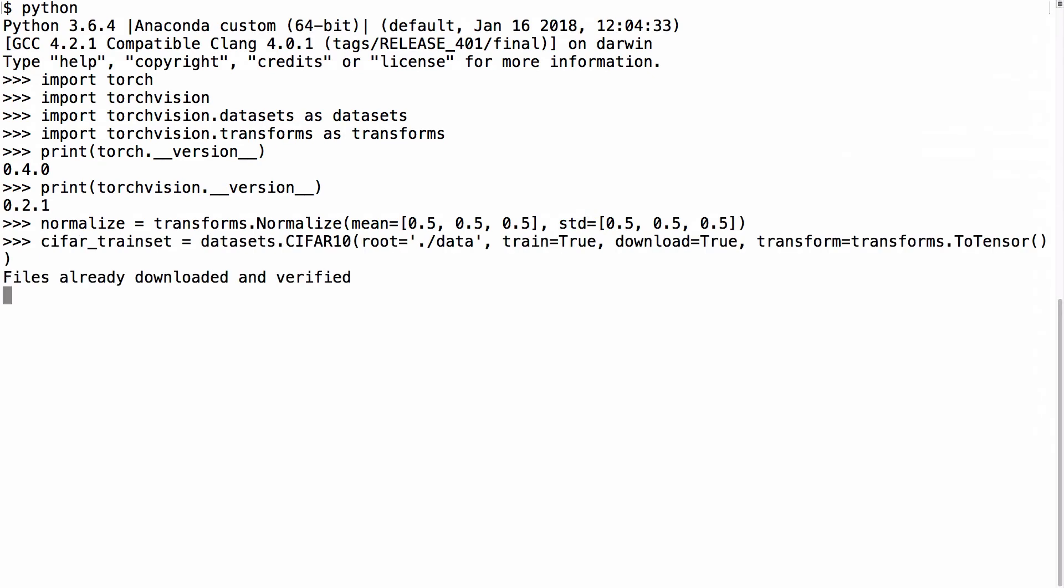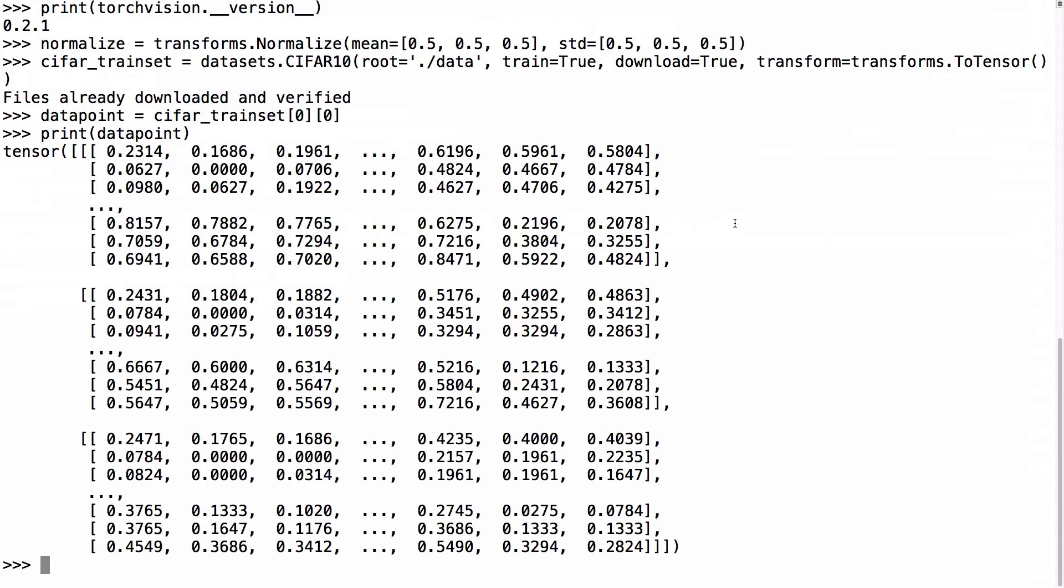If we import the CIFAR train set as usual, transforming the PIL images to tensors on import, and pick out a tensor, then we can print that tensor to see what it looks like.